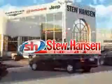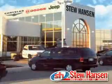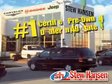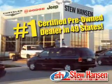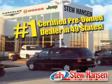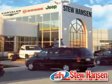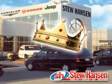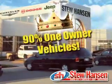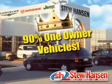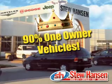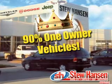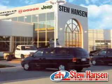Thanks for visiting StuHansons.com. We're the number one certified pre-owned dealer in 49 states. Kings of the one-owner vehicle. Nearly 90% of our quality pre-owned vehicles are one-owners.